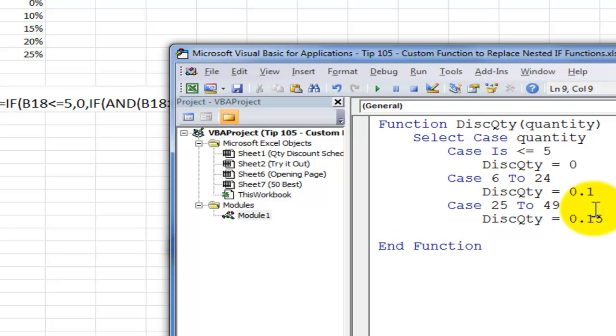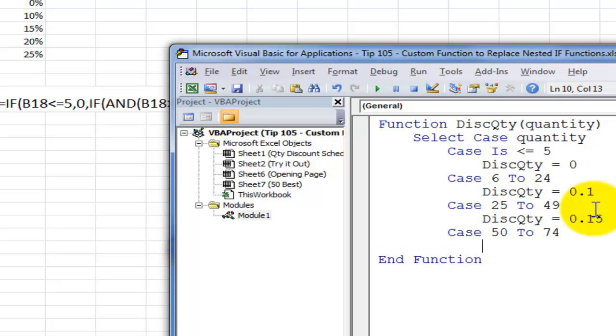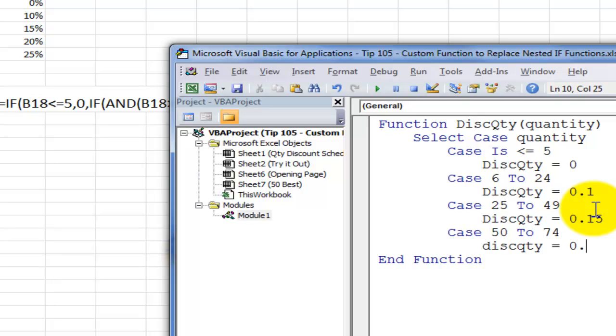Our next tier, instead of an AND function, CASE, will be from 50 to 74. And if that's the case, the name of the function will give a 20% discount, 0.2.